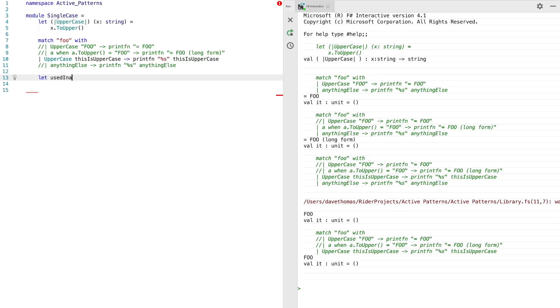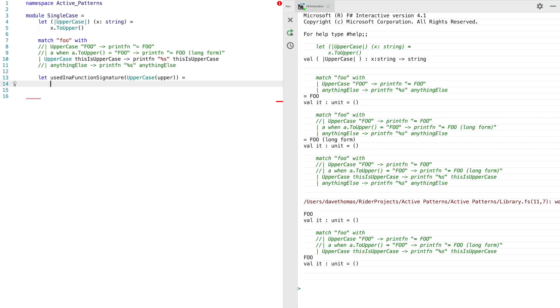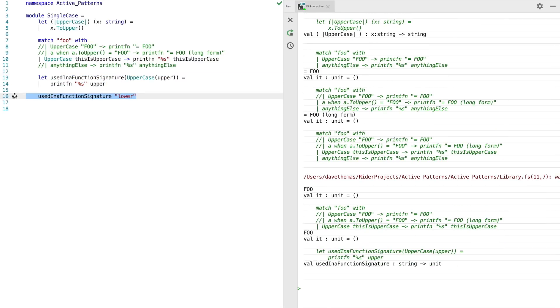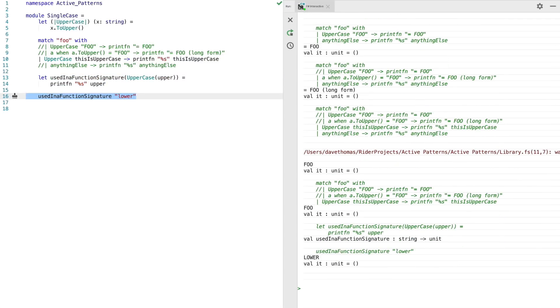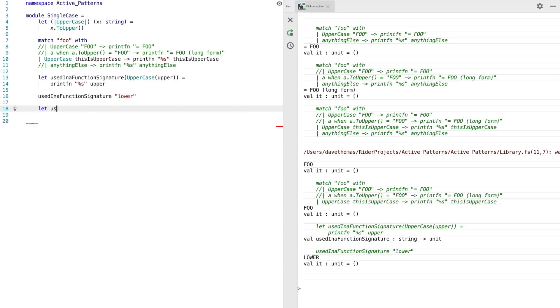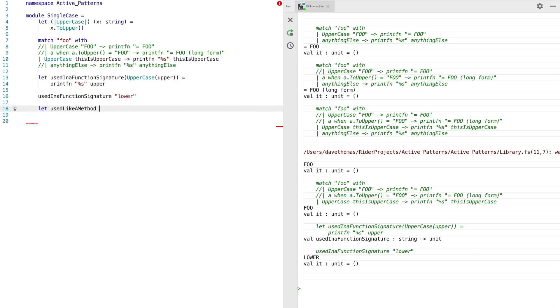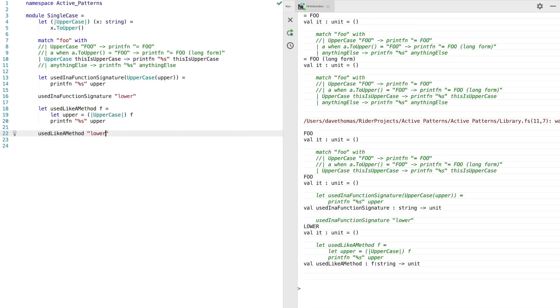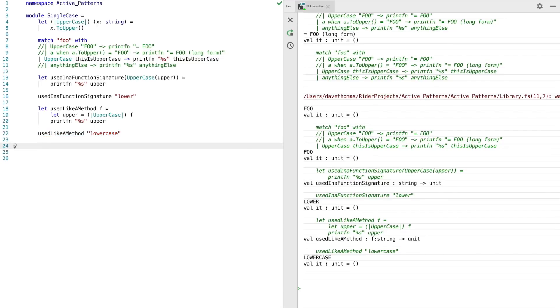Another thing that we can do is we can use the single case active pattern in a function signature. So if we use the active pattern here, the upper identifier is available inside the function for use after it's been converted to uppercase. So if we then send this through interactive, we will convert the lowercase lower into uppercase. Another thing you can do is you can use a single case active pattern like a method by enclosing it inside parentheses and pipes. So if you do this here and write little expression to use this method, you'll find it works exactly the same as before. And finally, you can also use them inside let bindings so you can get access to the converted objects.